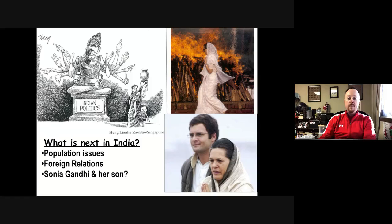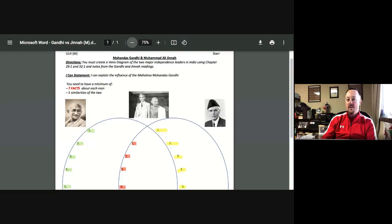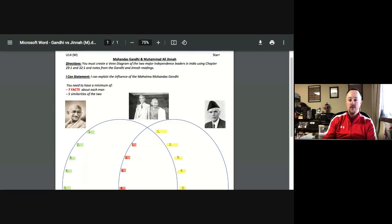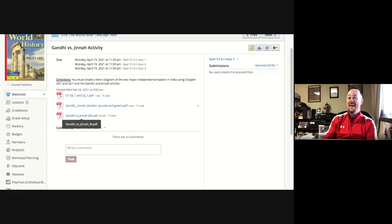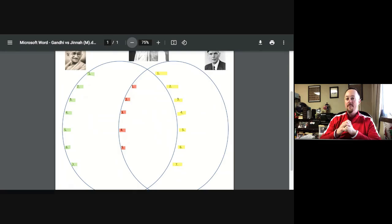For your assignment, open up Chapter 29 Section 1 and Chapter 32 Section 1, along with the articles provided. They're already highlighted — you just need to read through and find where the highlights go. If it's green, it goes under Gandhi's side of the Venn diagram; if it's red, it goes in both; and if it's yellow, it relates to Muhammad Ali Jinnah — the two independence fighters for India and Pakistan.